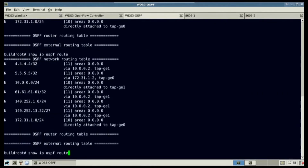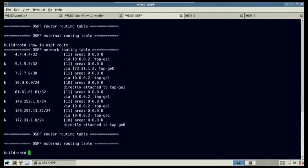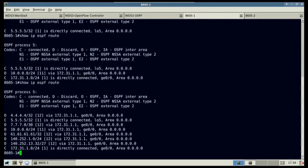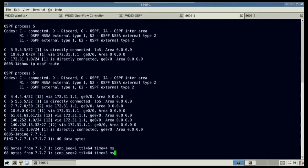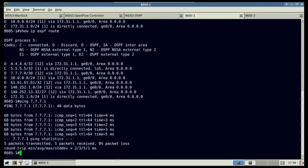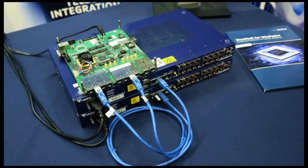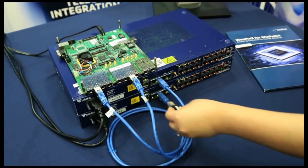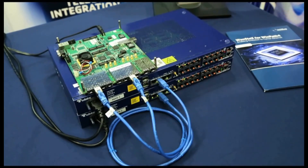On the WDS3 OSPF, you can see a route for 7770 appear. On both 8605s, the same route also appears. The path can be verified by pinging 7771 from the first 8605. If the loopback connector is removed, OSPF will announce the removal of the 7770 route.